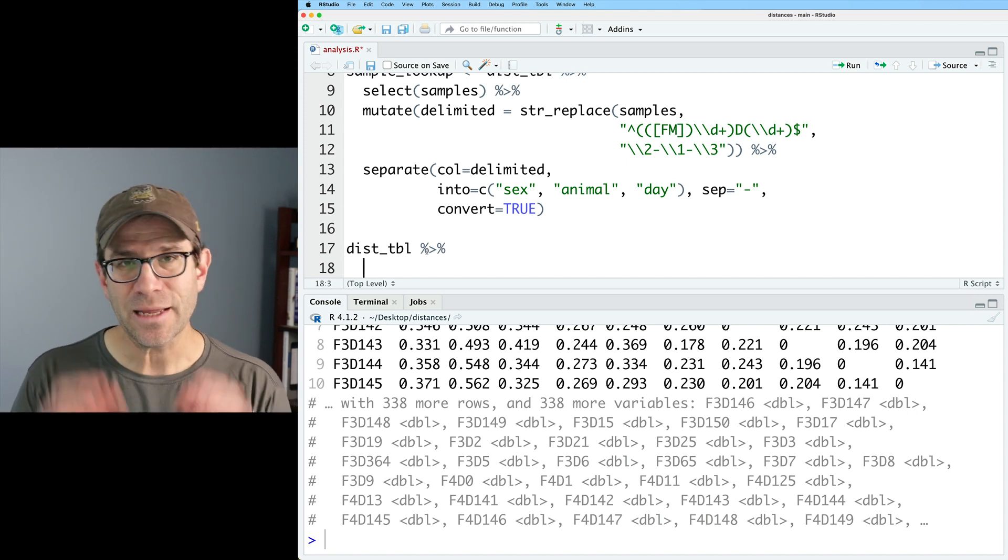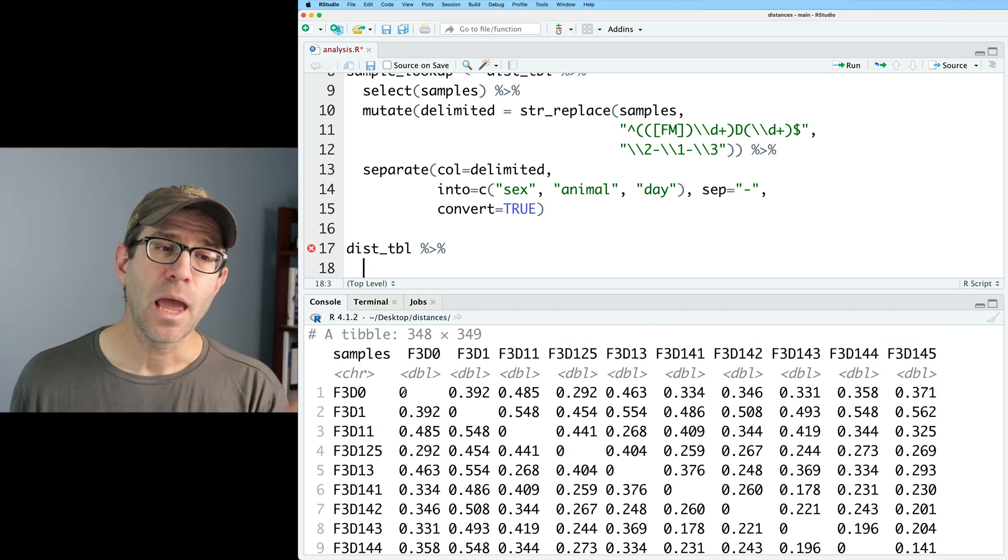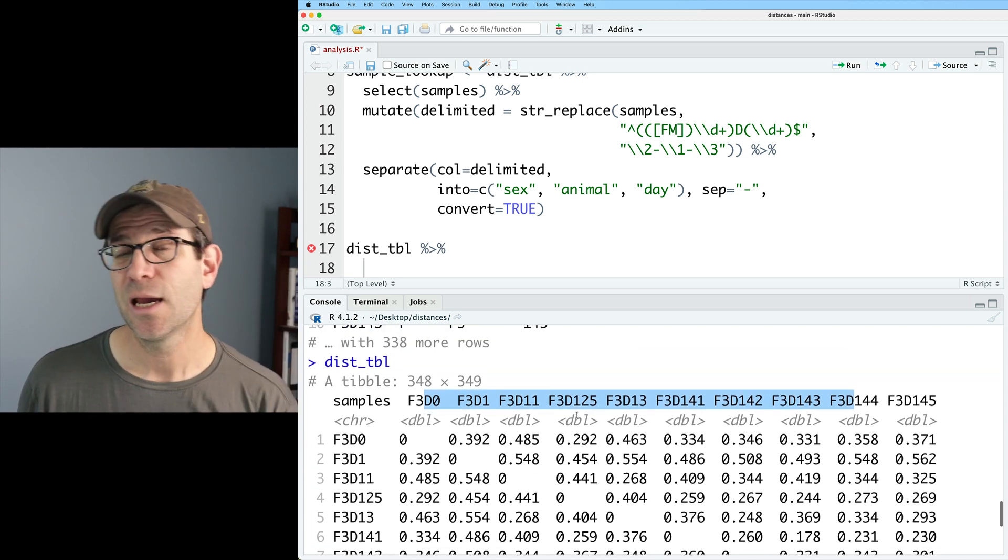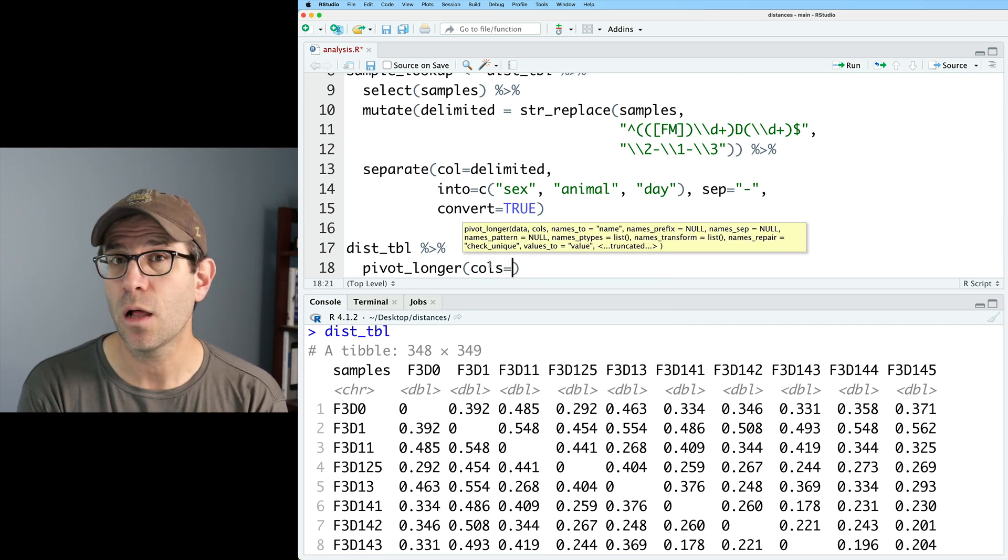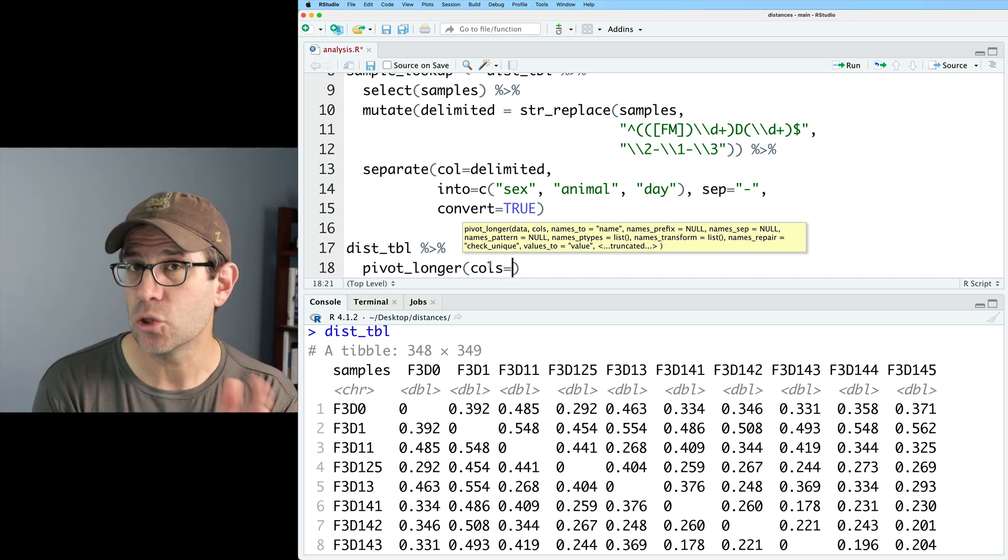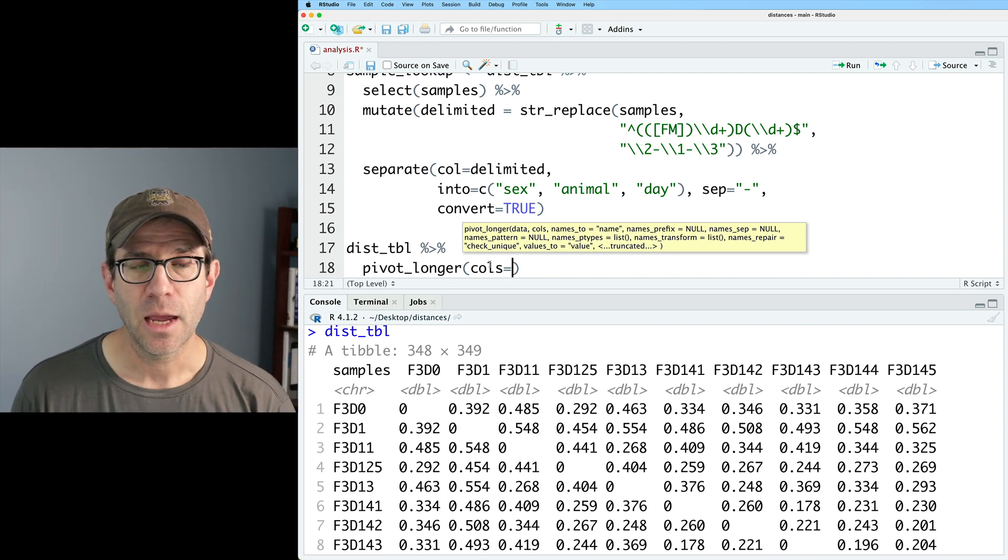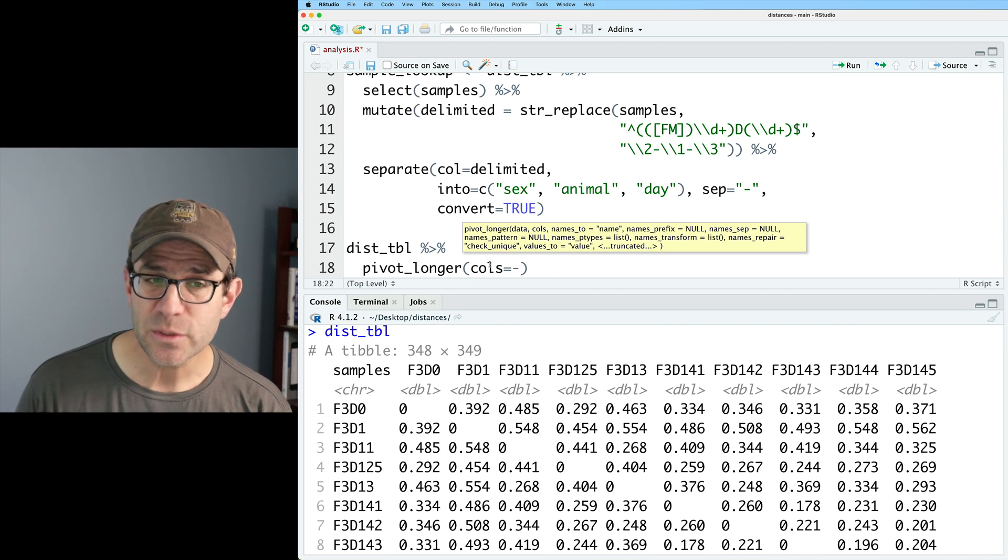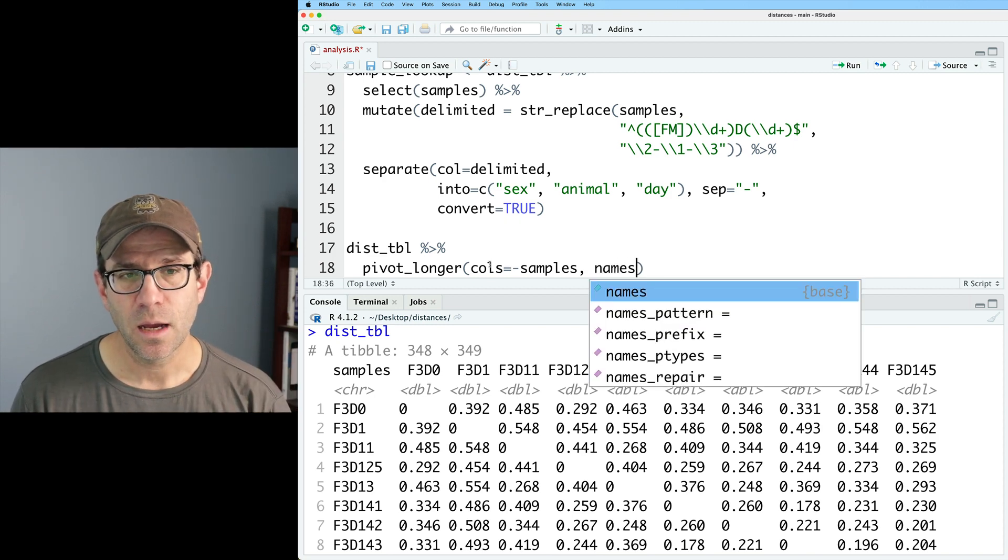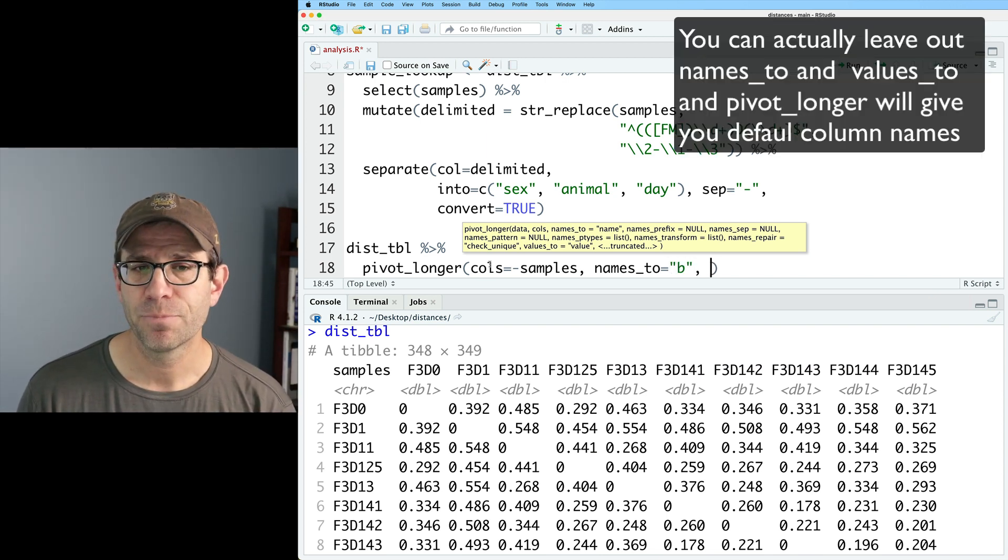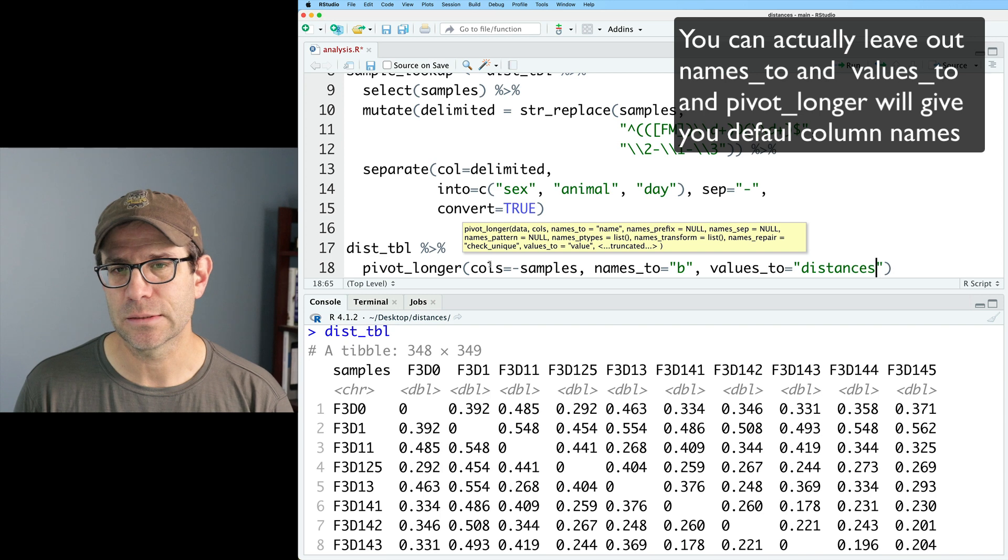And what I'd like to do is convert this into a three column data frame where I have one column that has the samples names from the row, another column that has the column names. So we'll take those column names and make a special column with just those names. And then a third column that has those distance values. So I'll do that with pivot_longer. And the first argument I will use is cols. And so cols is an indication or listing of the columns that I want to pivot longer to make a new column. For my purposes, that new column will be the column names from this data frame. And so I want all of the columns except for my samples column. And so instead of typing out 348 column names, what I can do instead is -samples. And so that's going to say take all the columns except for samples and pivot that longer. So the names of these columns will go to a new column using the names_to argument. And here I will say b. Just any name will work. And then values_to will be distances.